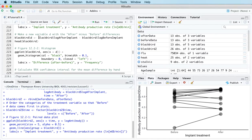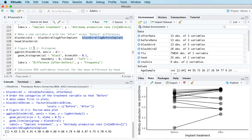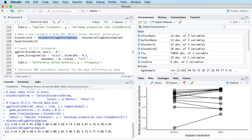Here are the before measurements and here are the after measurements. This is a paired setup because each of the two points corresponds to the same blackbird. In the next video we'll look at an example with two groups, but in that case it won't be paired because the two groups represent independent samples. In this case we have a paired data setup, so you have to treat the two situations differently.